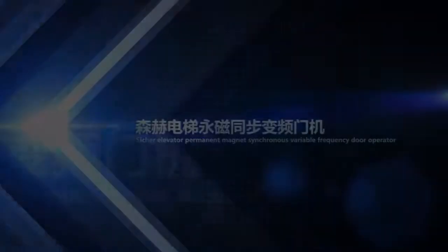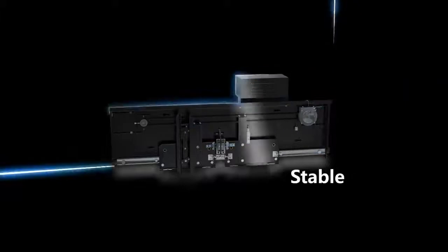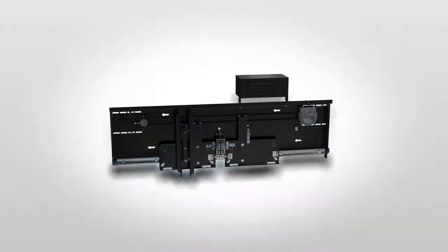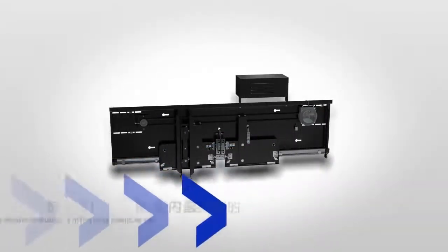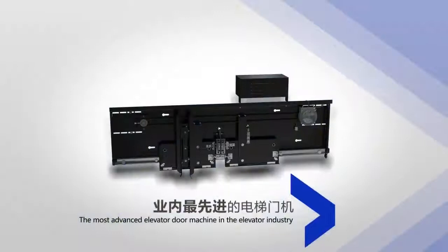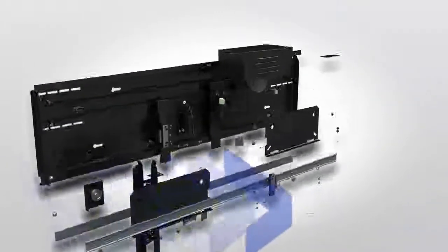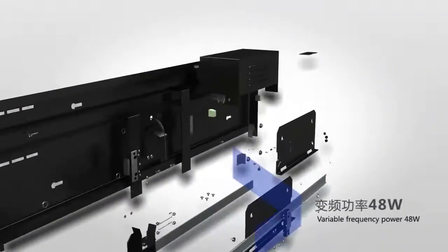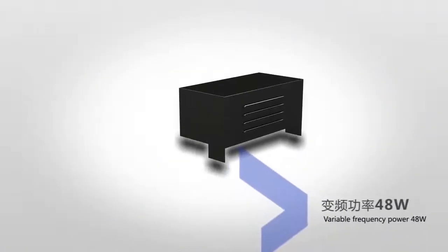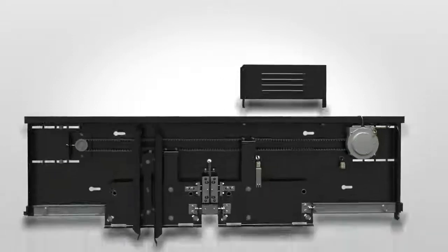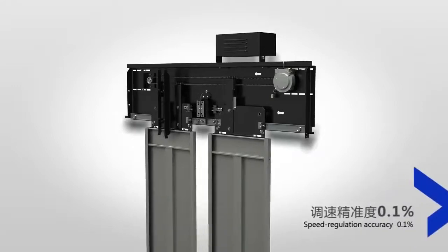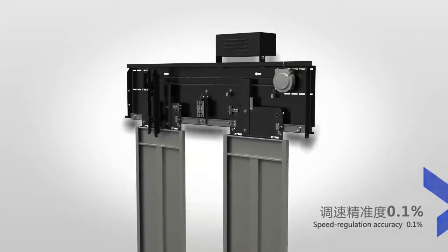Site Your Elevator's permanent magnet synchronous variable frequency door operator is peaceful, sensitive, and stable. It applies a speed regulation variable frequency control system, fulfilling accurate speed adjustment through closed-loop vector control and real-time speed feedback.